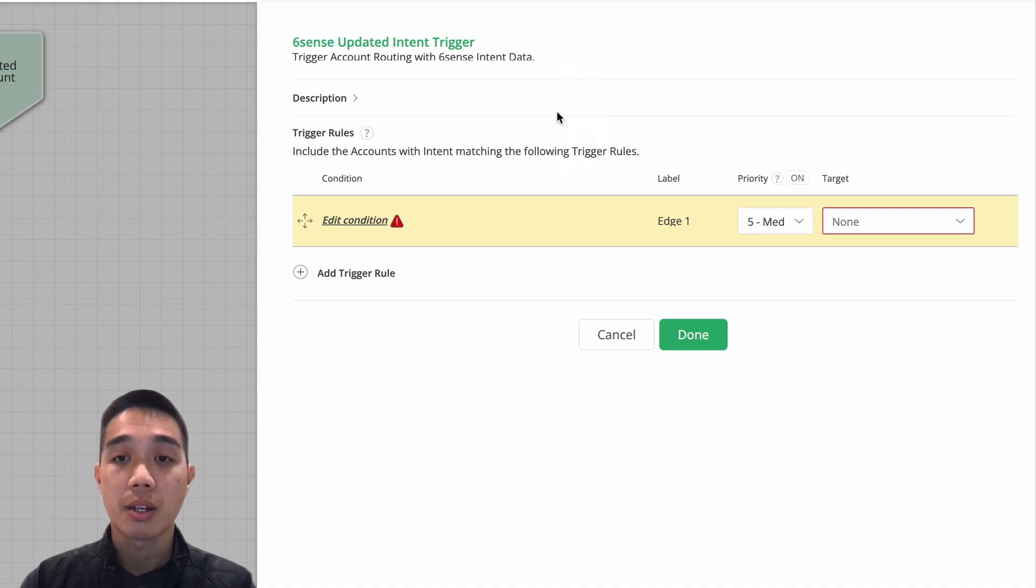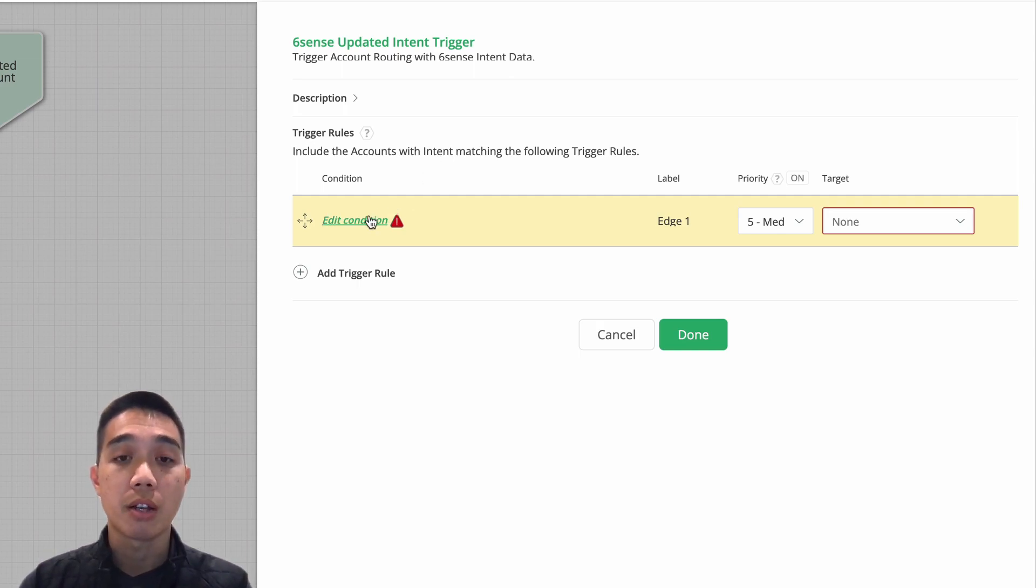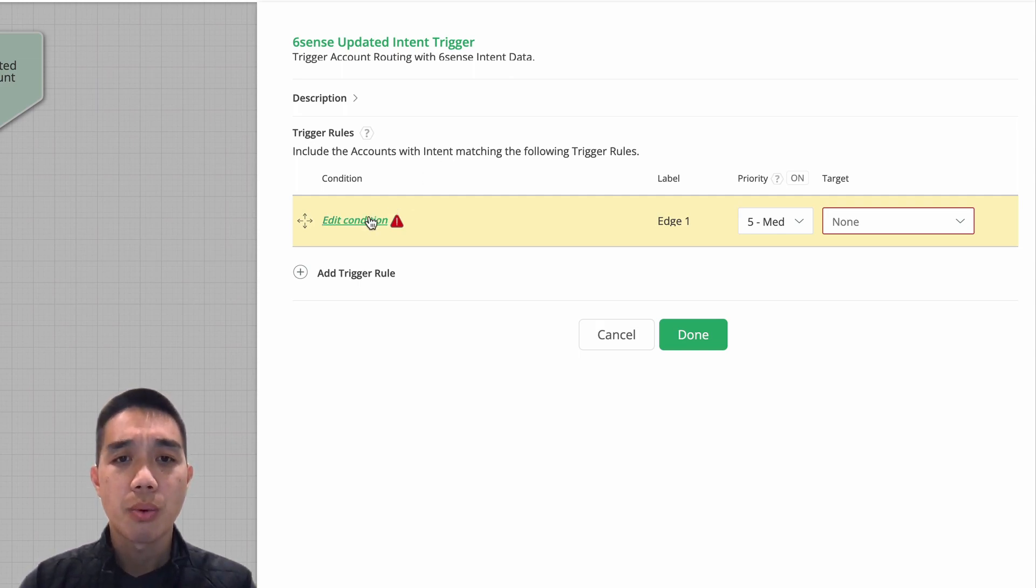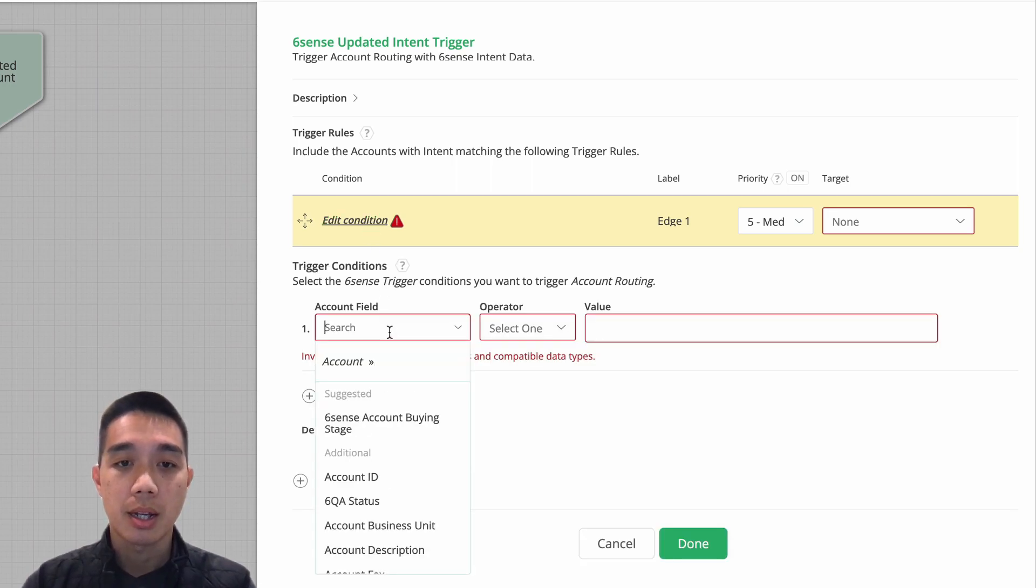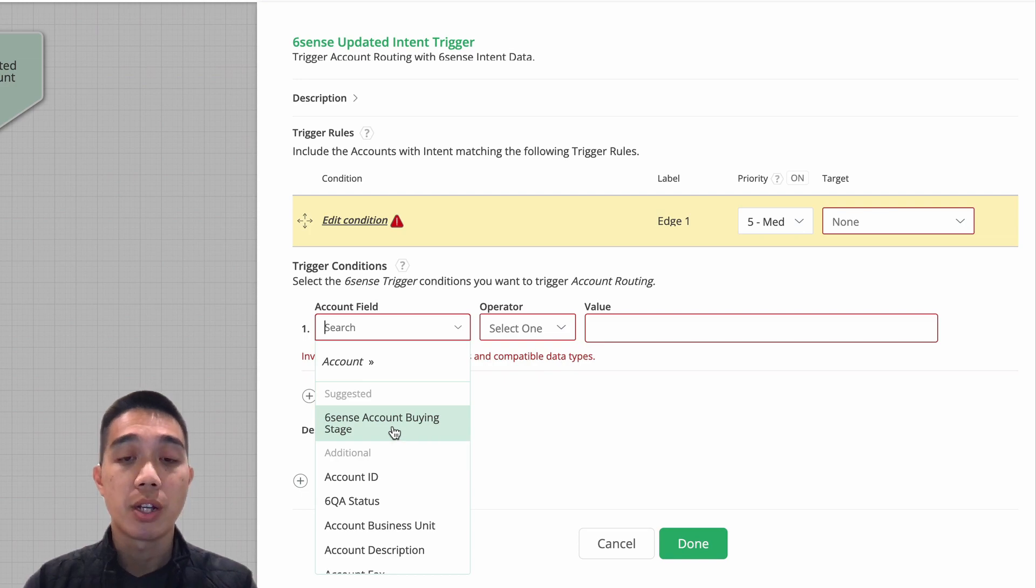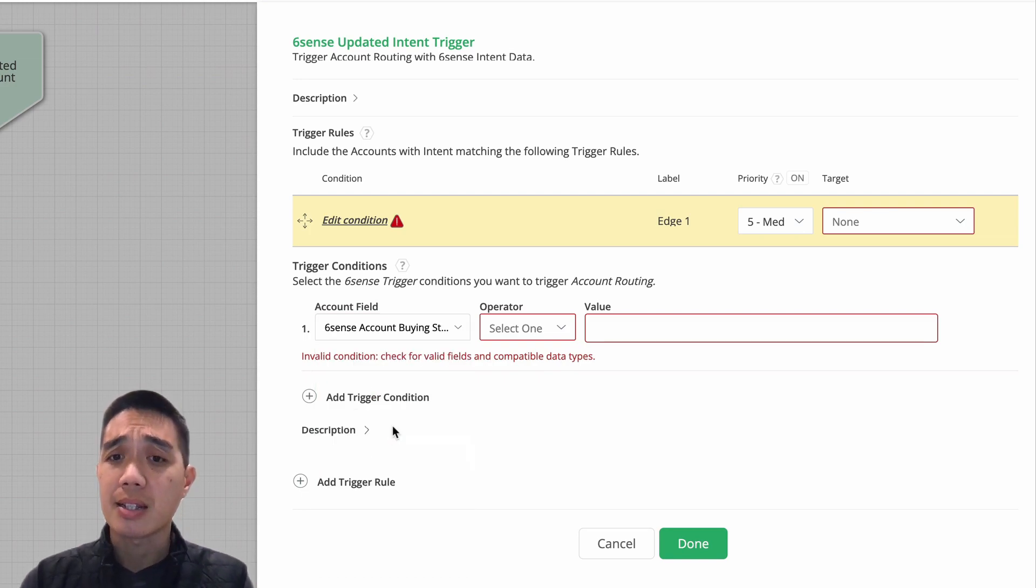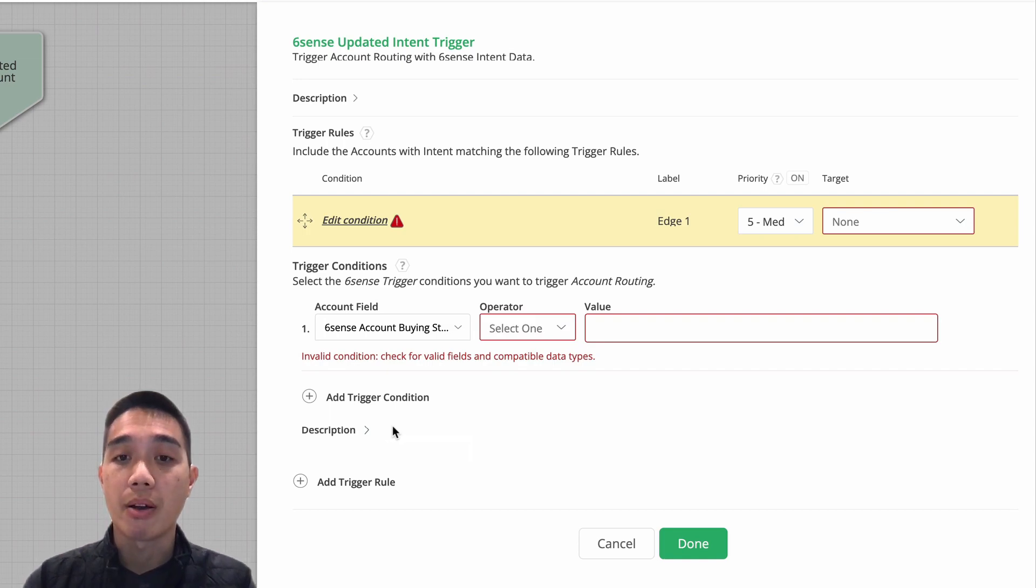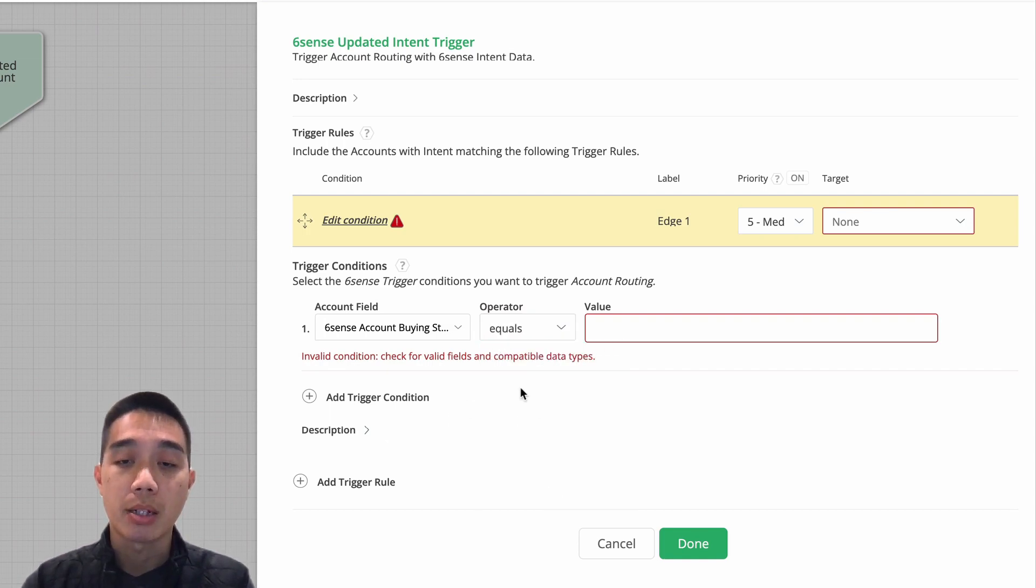going to be using it for 6sense fields. So what I'm going to do is for my conditions, I am going to select 6sense account buying stage. Feel free to use whatever criteria you would like to indicate that you would like a 6sense account to initiate routing, and just designate what criteria need to be met to initiate that routing. For us, since this is an updated intent trigger, I'm going to initiate account